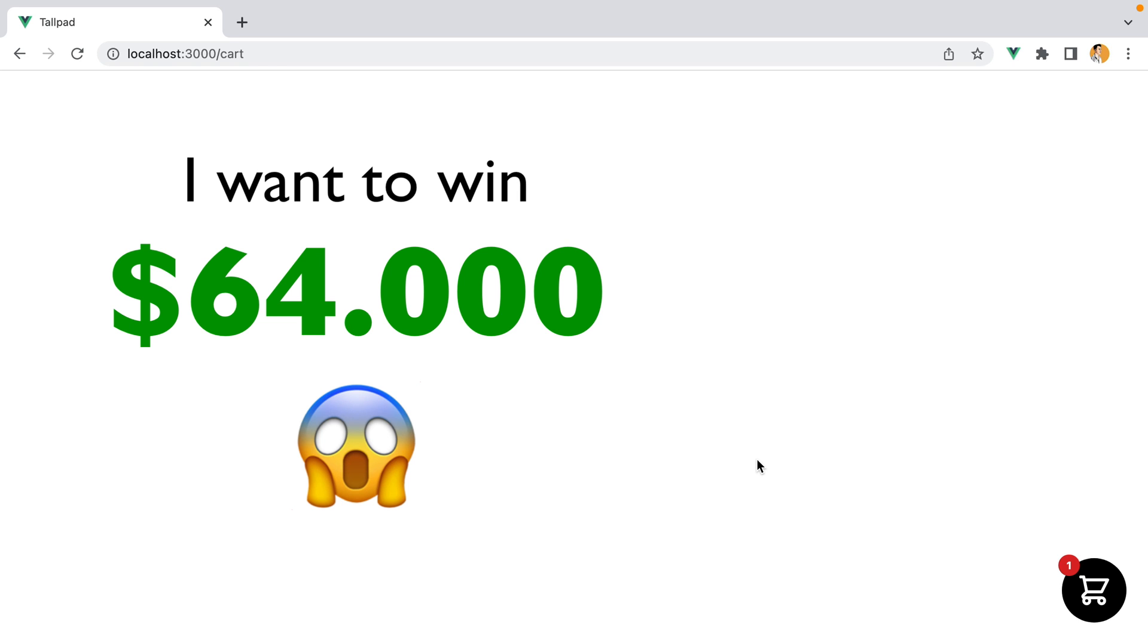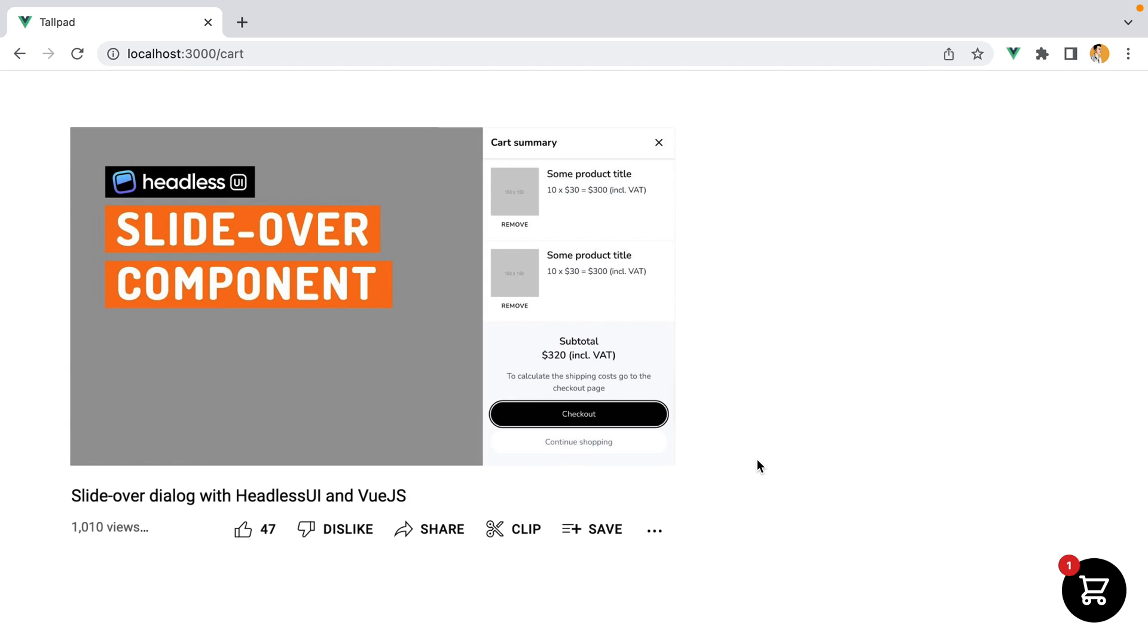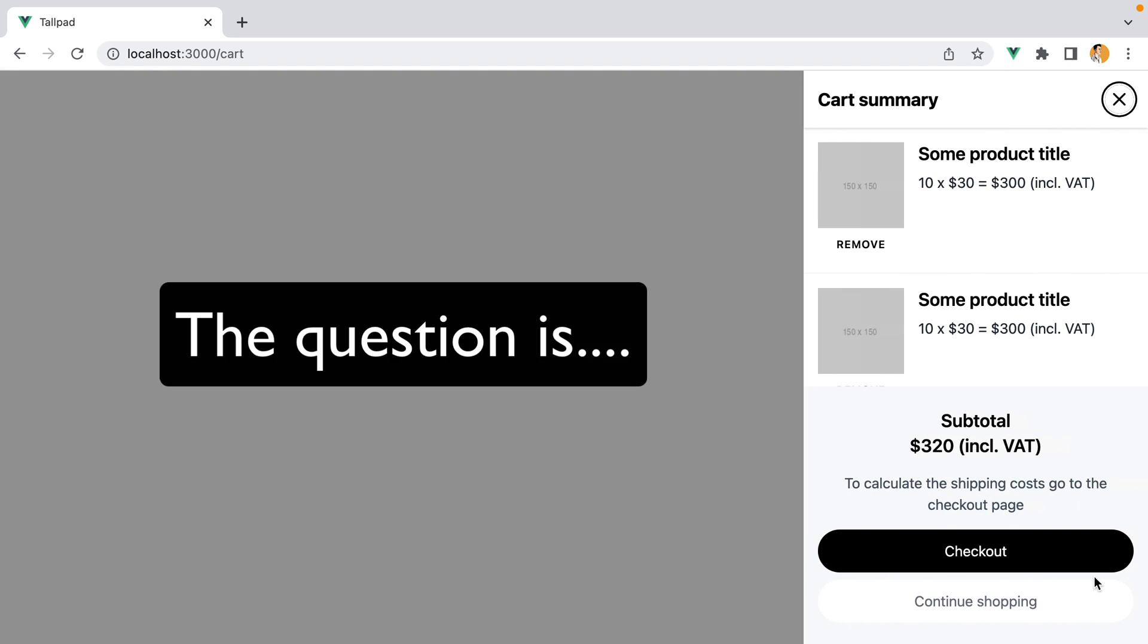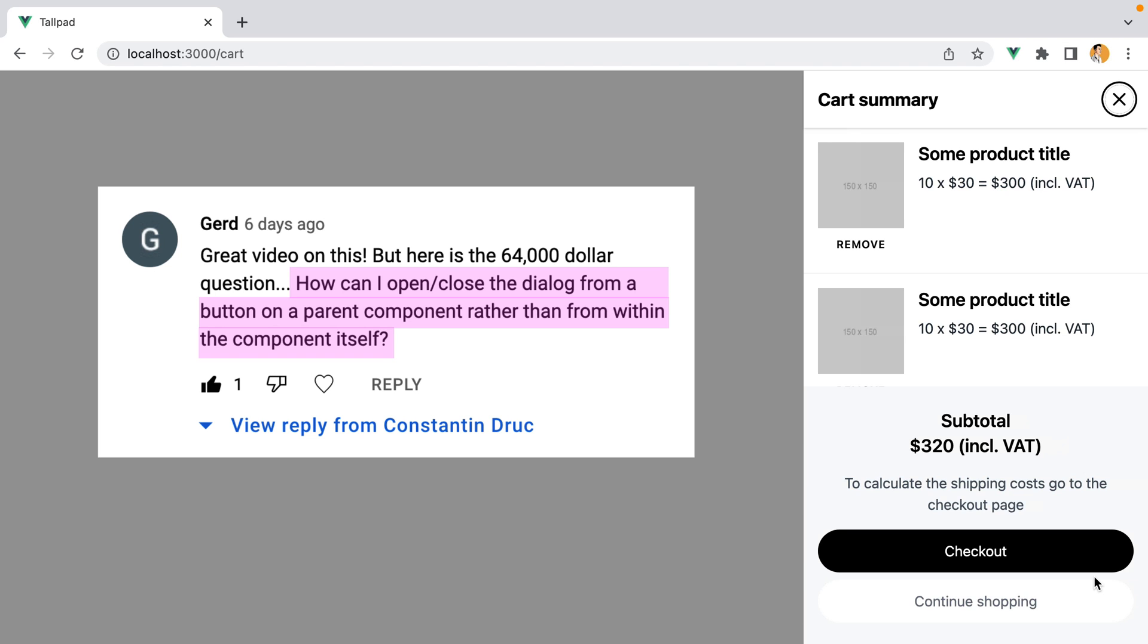The reason I'm doing this video is I want to win $64,000. A while back I made a video on building a slide over dialog using headless UI and Vue.js, and inside that component there is a button that opens the slide over. Now the $64,000 question is, how can we open the slide over from a parent component, rather from within the component itself?